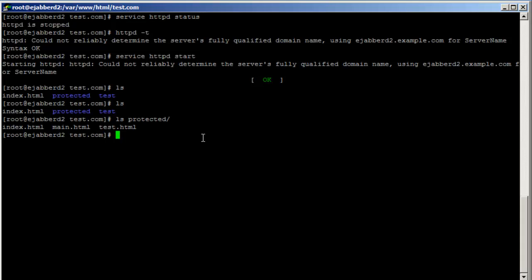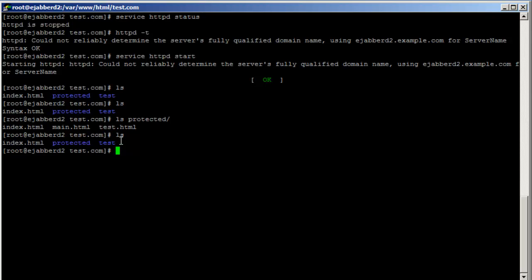Now we are going to protect the protected directory so only users with a username and password can access it. The first thing is to create a password file. You should always put the password file outside the HTML directory — outside the document root of your website. To create the password file, you need to have the httpd-tools package installed, which has the htpasswd command.